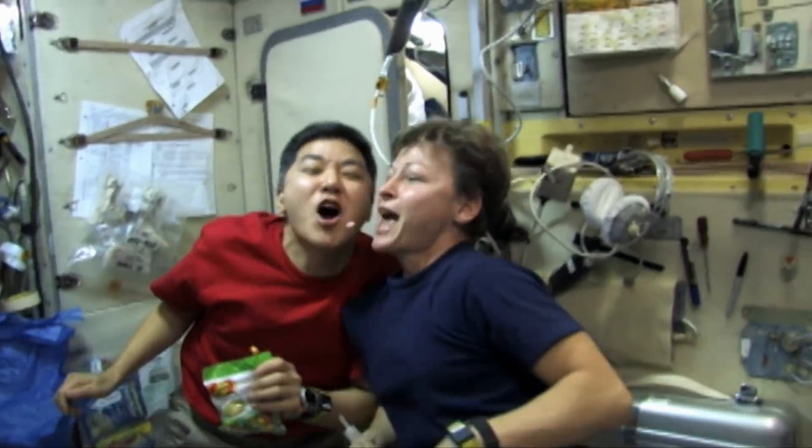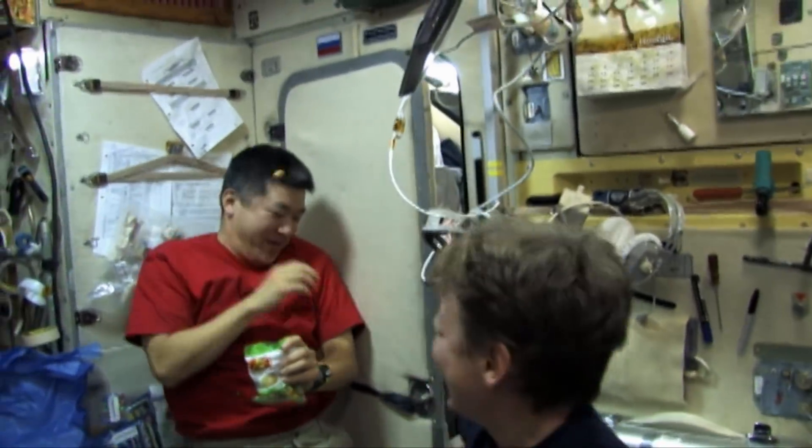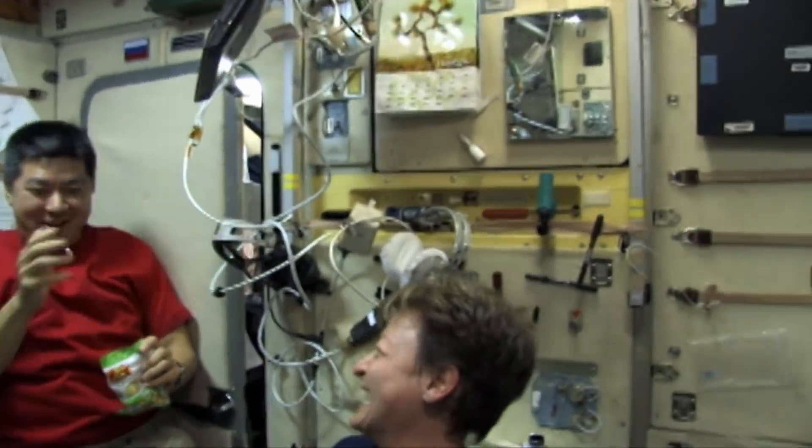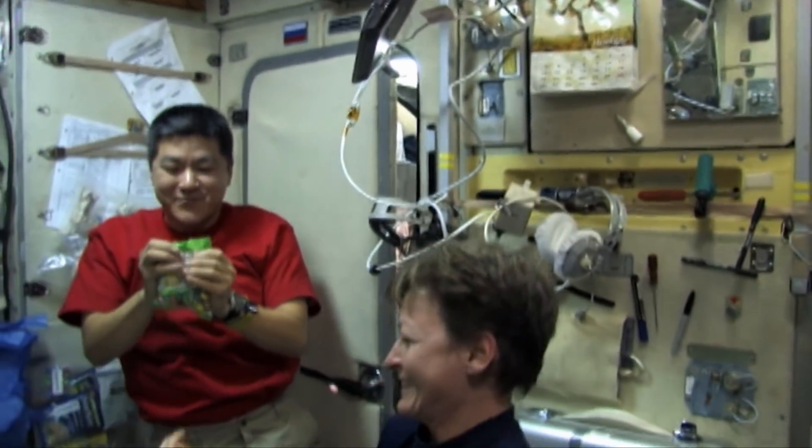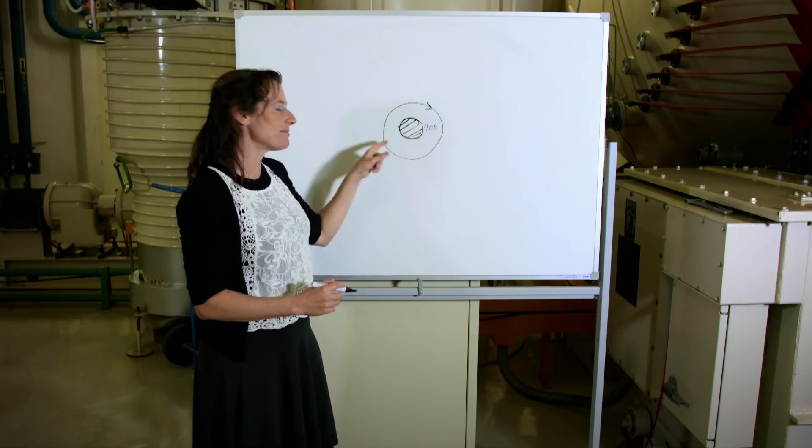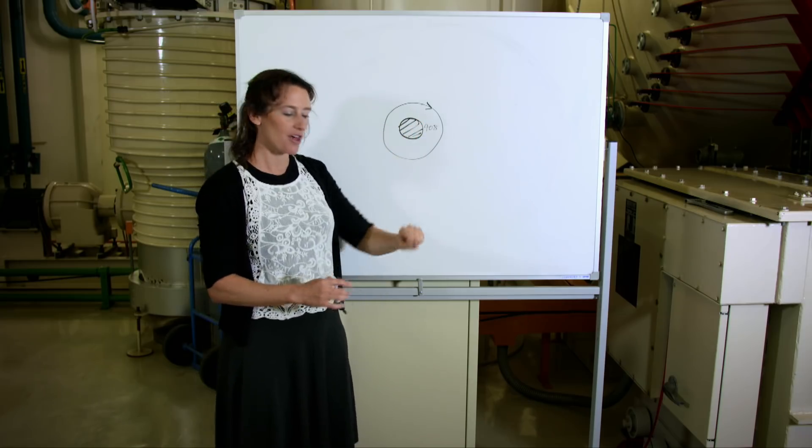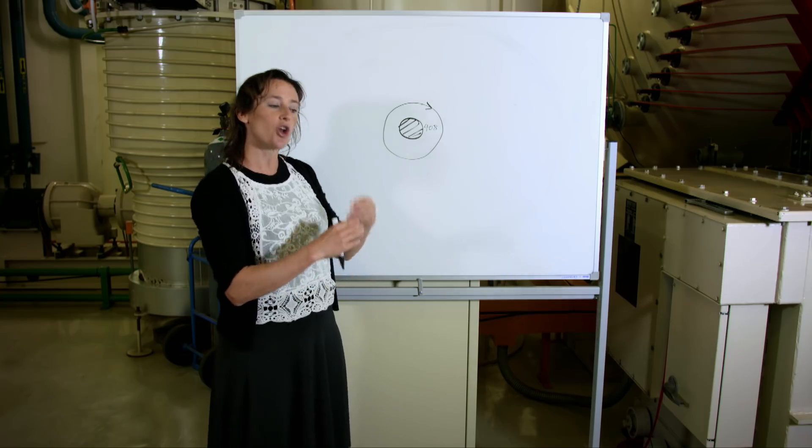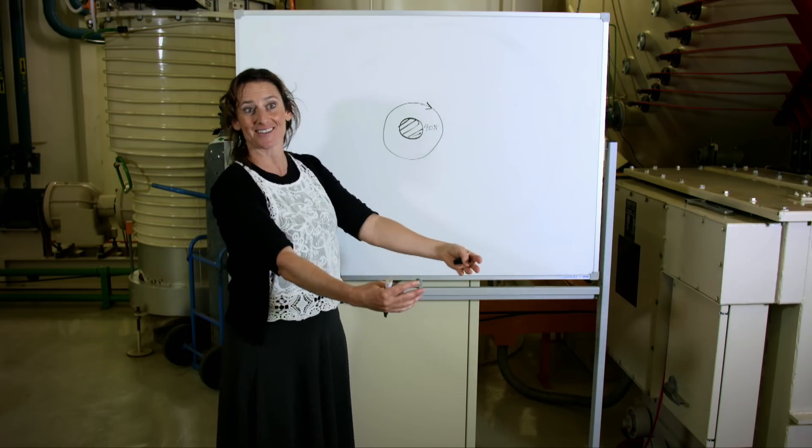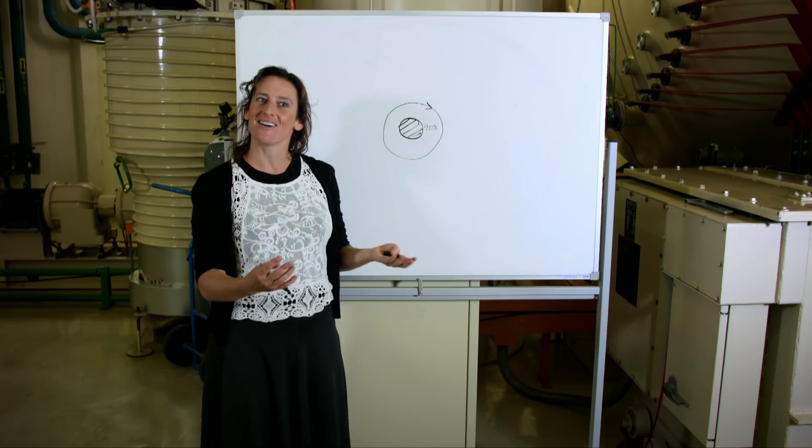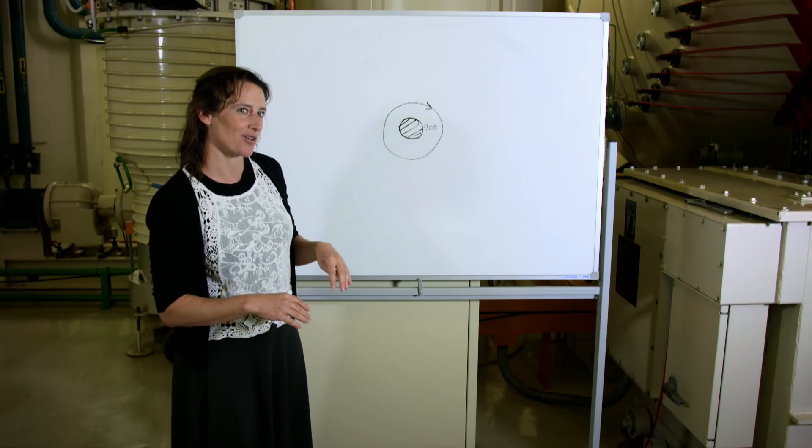And that's why Peggy the astronaut is a real-life bona fide time traveler. After she's spent a lot of time in orbit, when she comes back to Earth, her clock will not have advanced as far as ours, which means she ends up younger than she would have been if she'd been here on Earth.